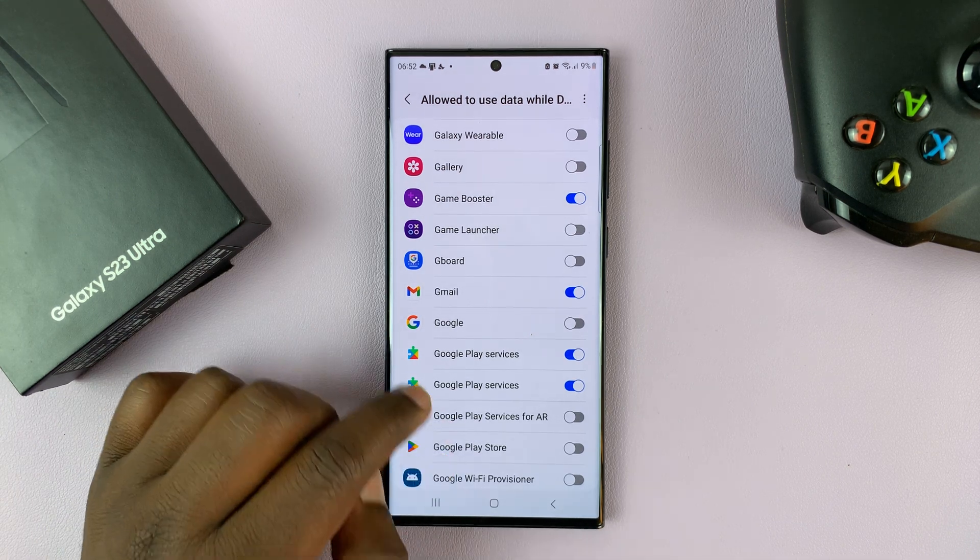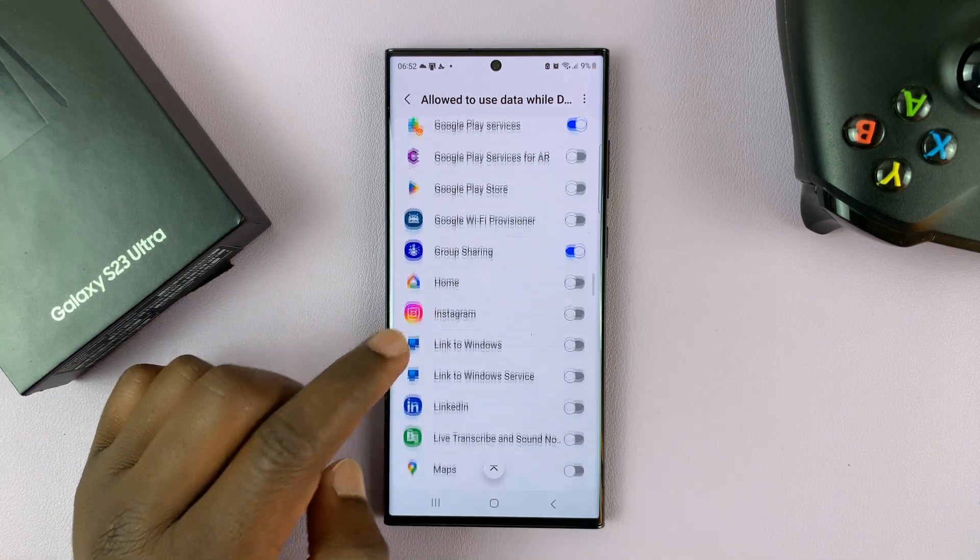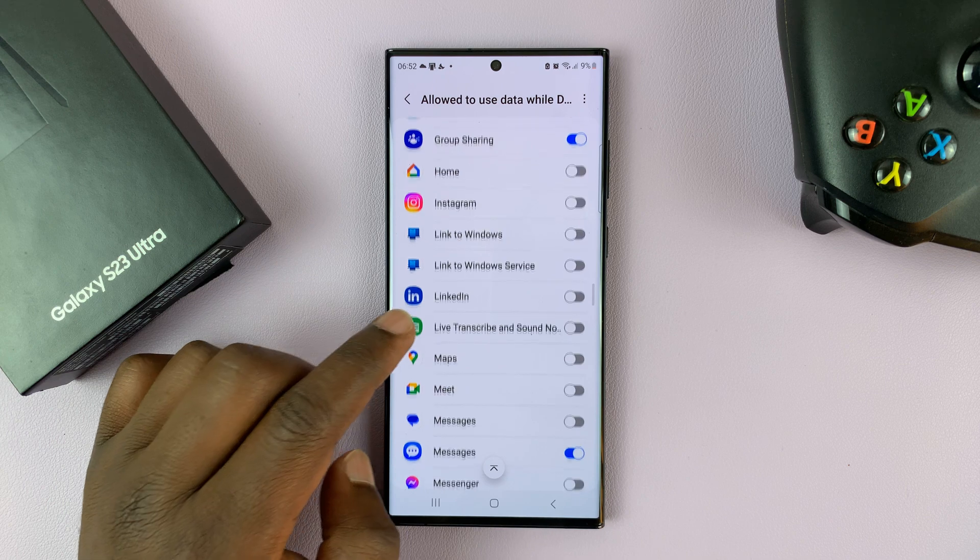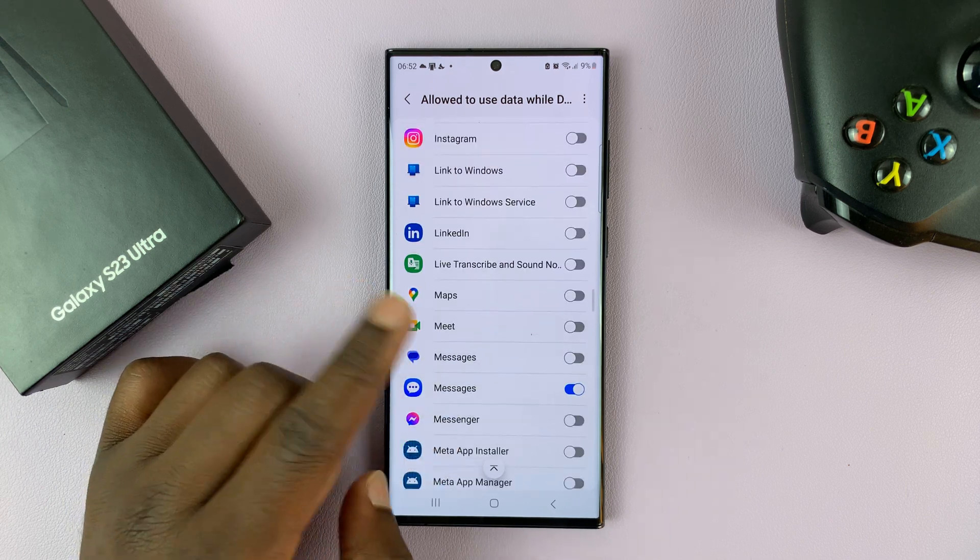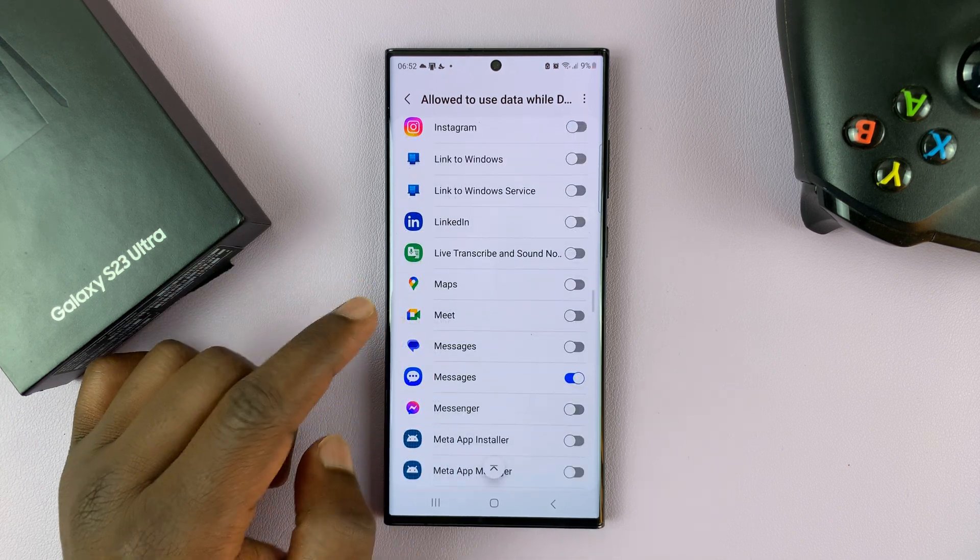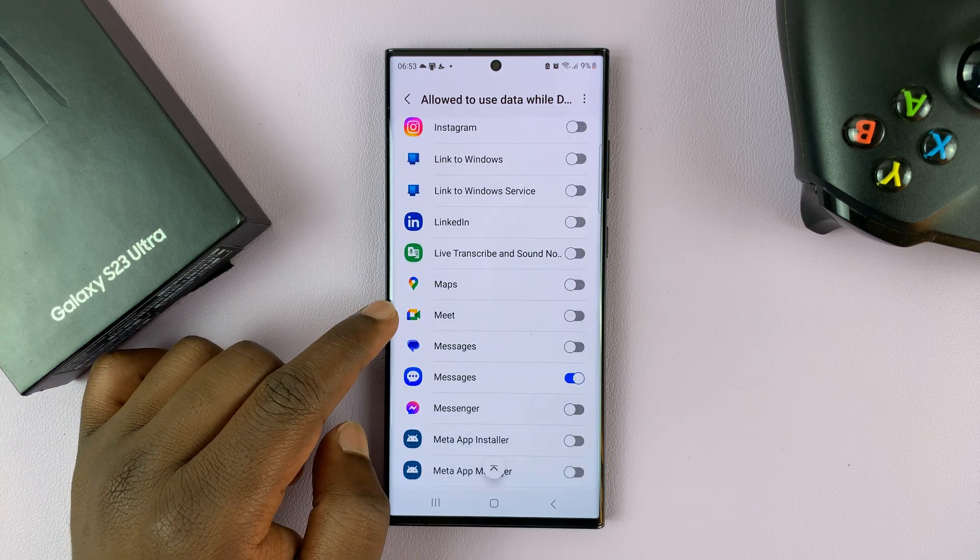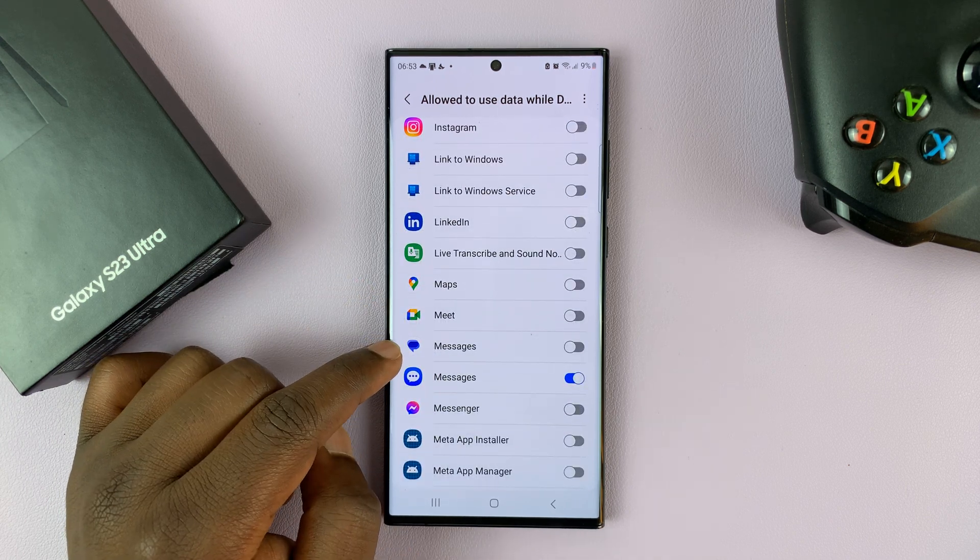Okay, so go ahead and enable some of these important applications, like Gmail, maybe Google Meet, messages.